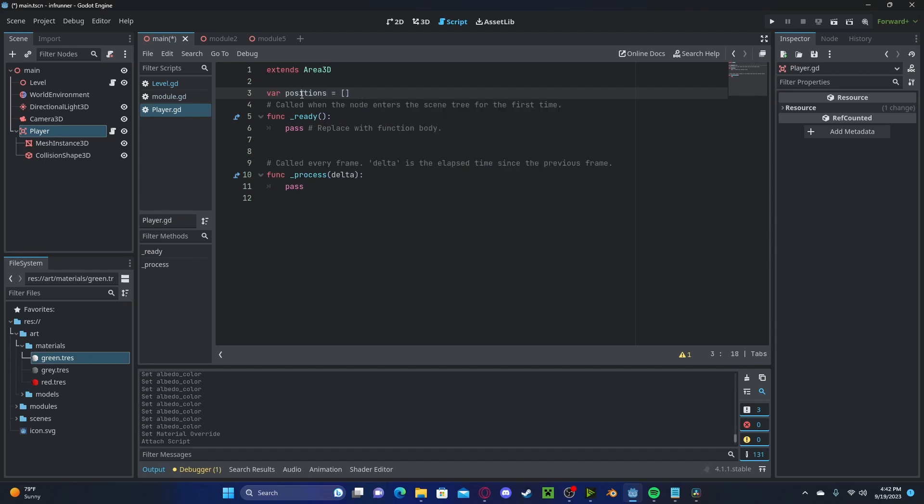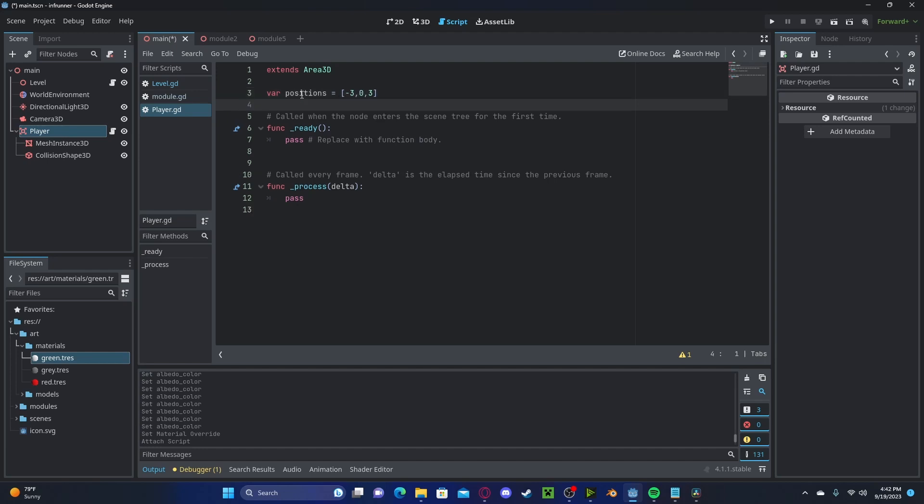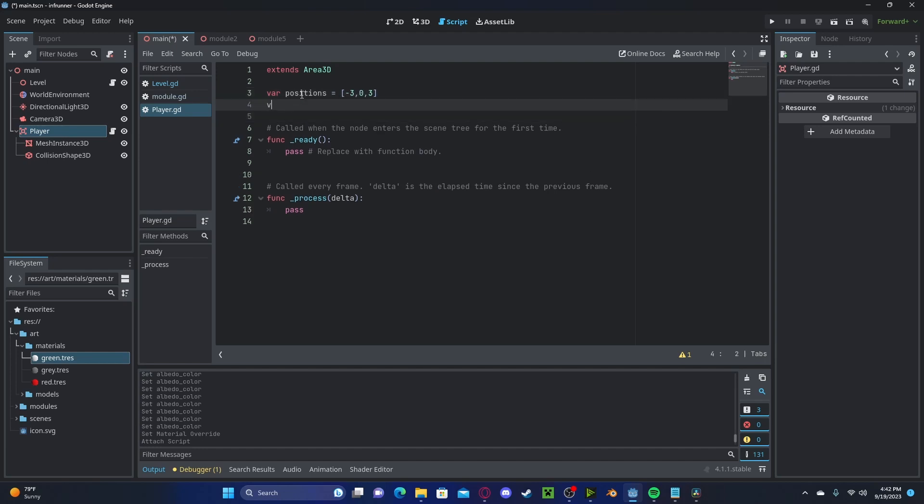We'll set this to a new array, and I will do negative 3, 0, and 3. We'll also create a new variable called current position, which will be where we're currently at. I'll set that to 1, which is the index, so we will be at the middle position.